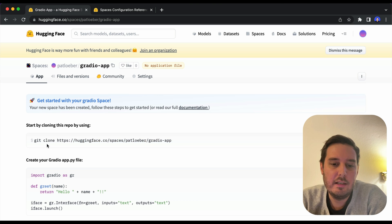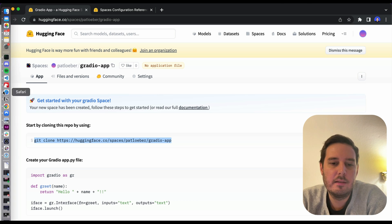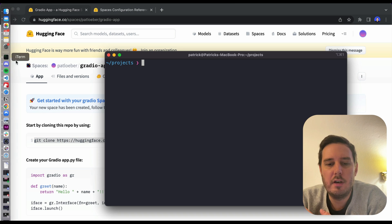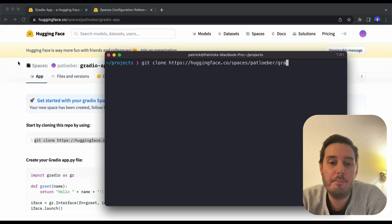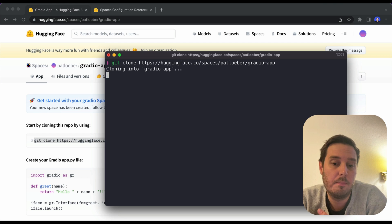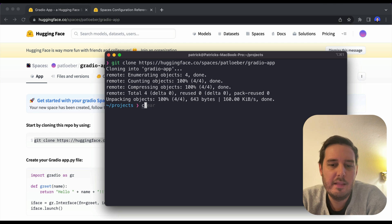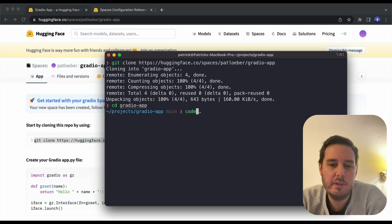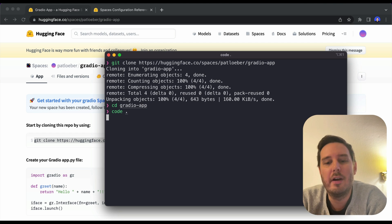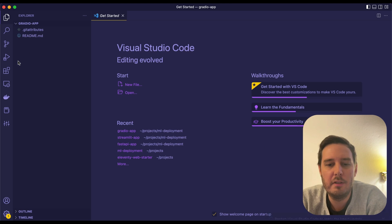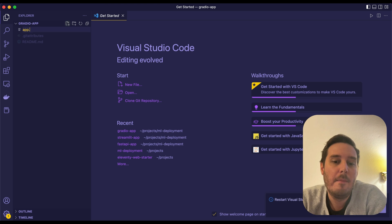Now we say git clone and grab this command, then we head over to our terminal, paste in the code and clone this repository. Then we CD into this directory and fire up our editor. In this case, Visual Studio Code.